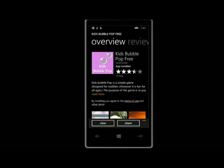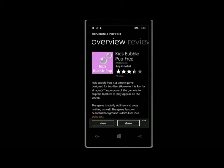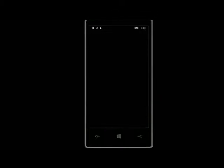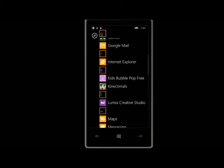Hi everyone, today we're going to be reviewing Kids Bubble Pop Free. The description in the Windows Phone Marketplace says Kids Bubble Pop is a simple game designed for toddlers, however it is fun for all ages. The purpose of the game is to pop the bubbles as they appear on the screen.